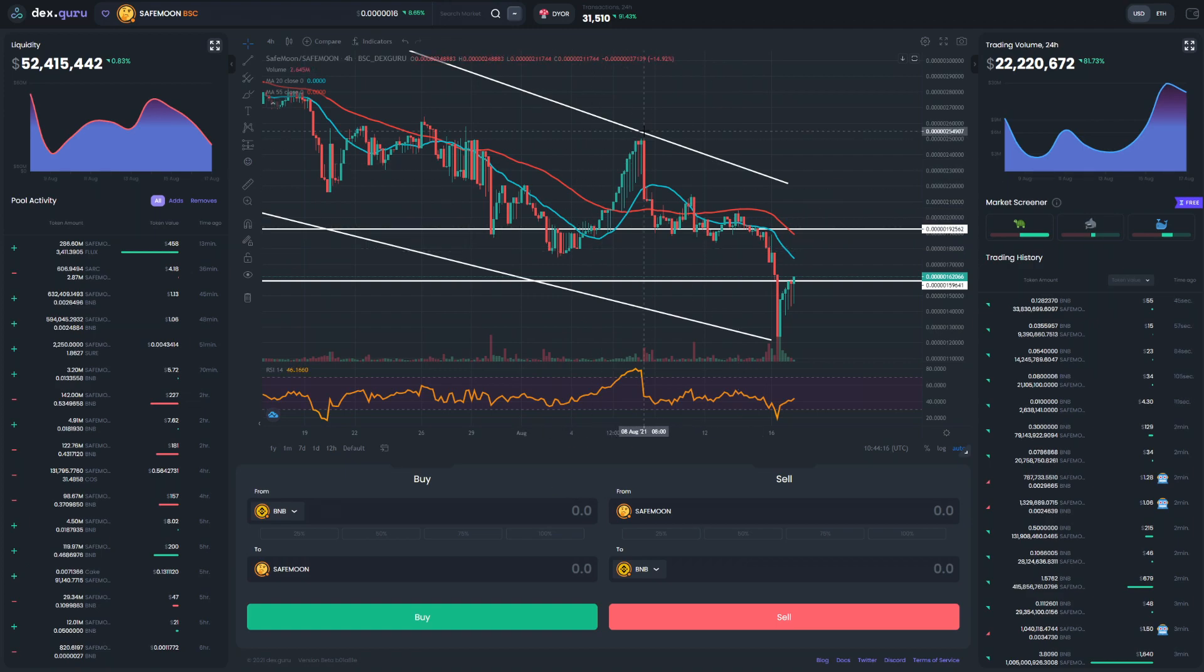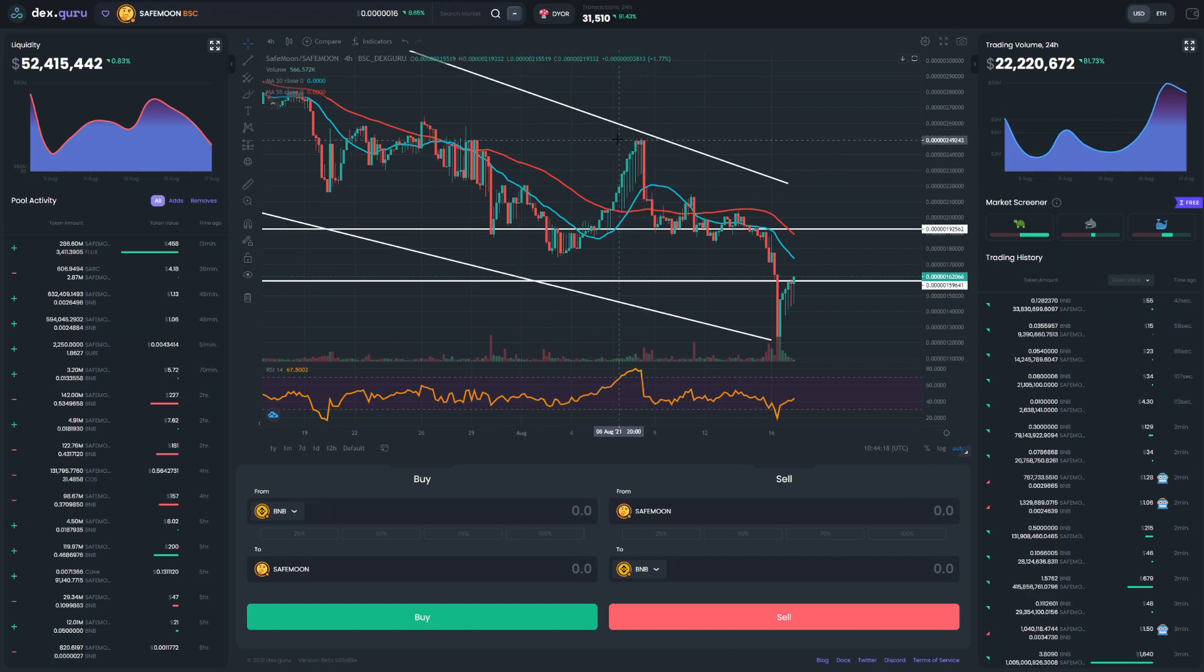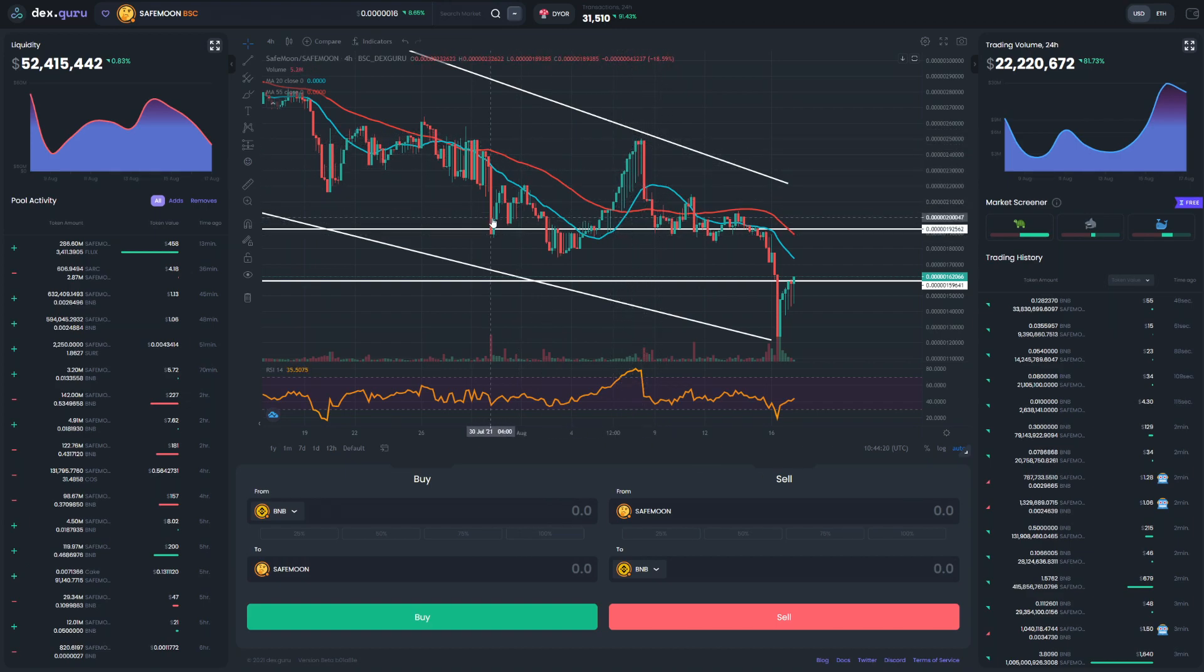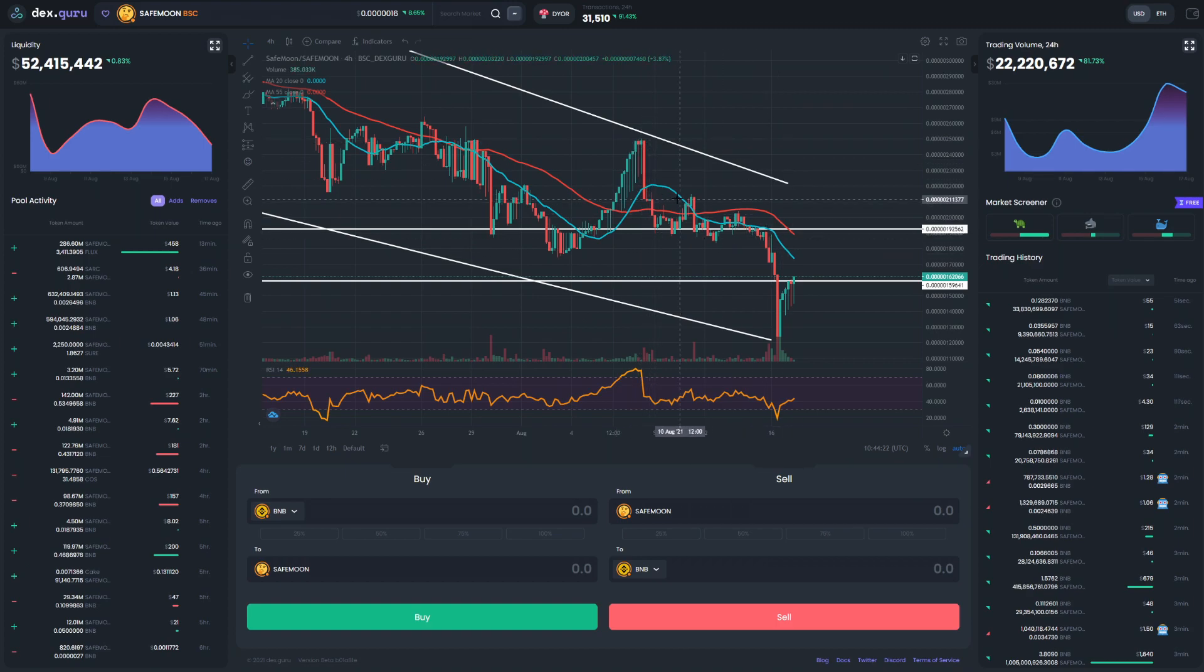So they are basically, when SafeMoon does have some increase, they sell it. Boom. You just see here, increase, boom, selling. So increase here a little bit, selling.